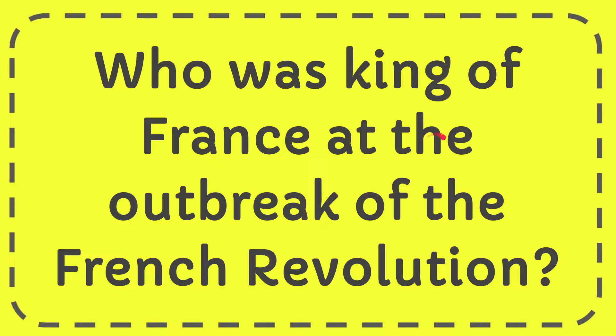In this video I'm going to give the answer for this question. The question is who was king of France at the outbreak of the French Revolution.